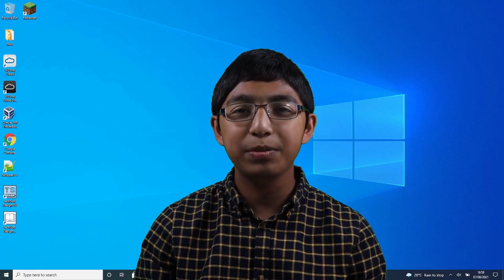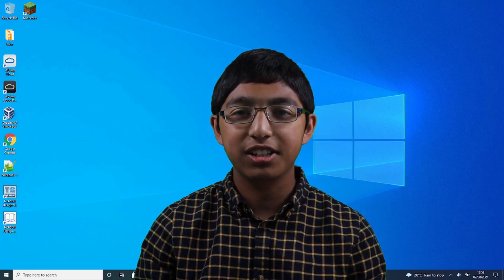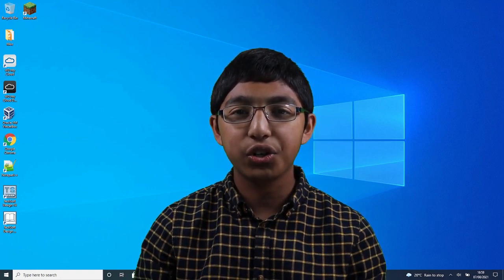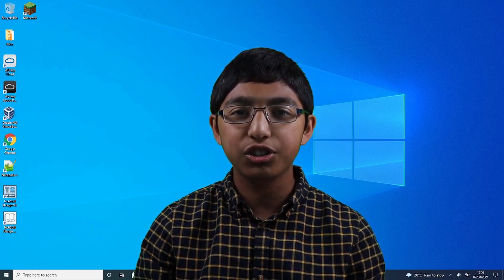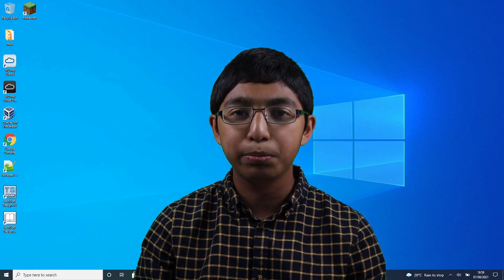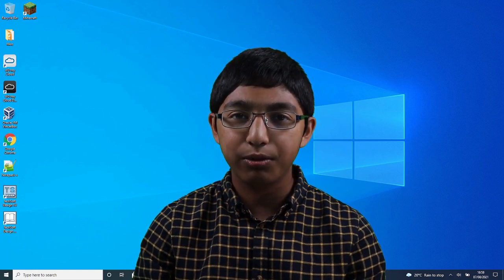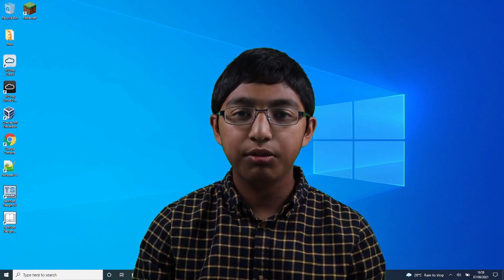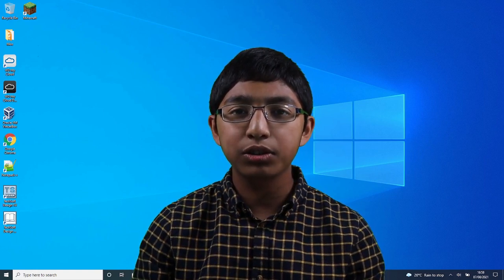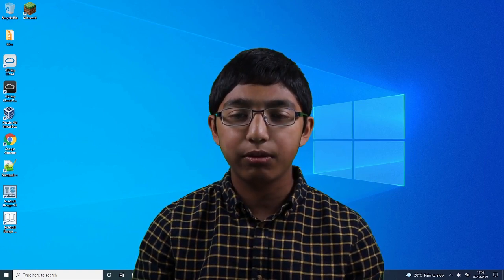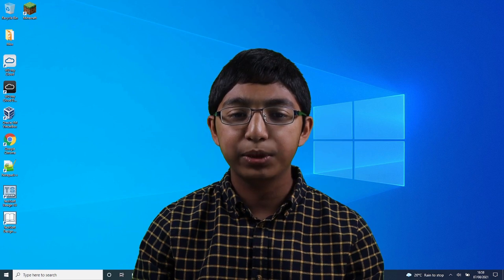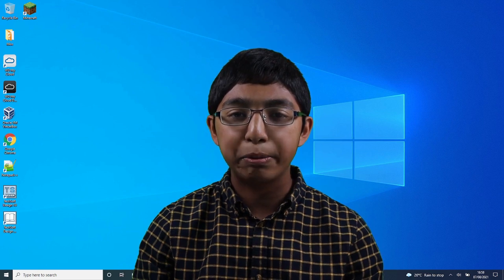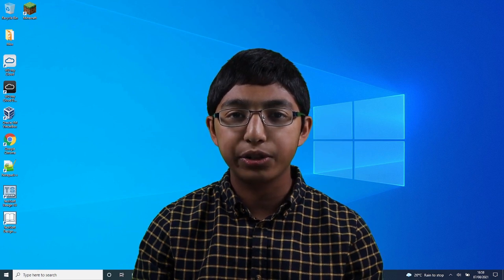Hi there, welcome to TechCenter. This is Joshua and I'm going to introduce you to the Tube Brush in Paint 3D. If you want to watch a full tutorial on Paint 3D, I've put a link in the description box below so you can watch the video.